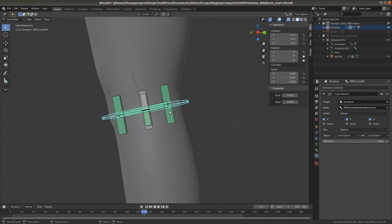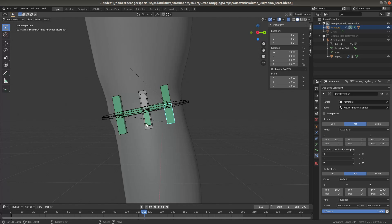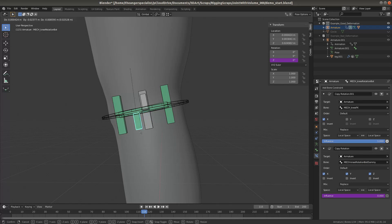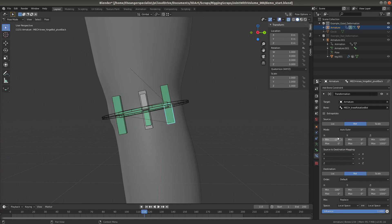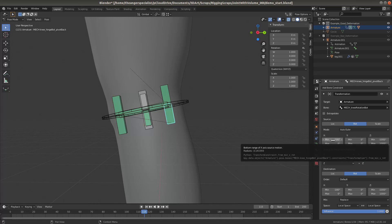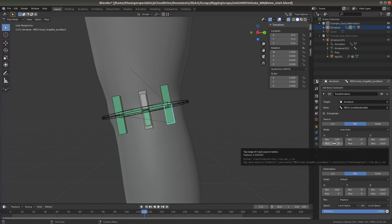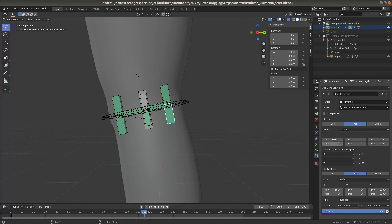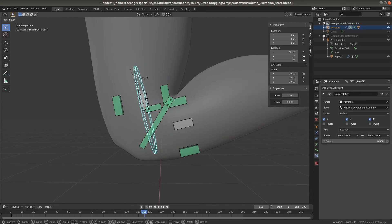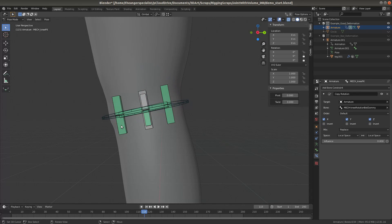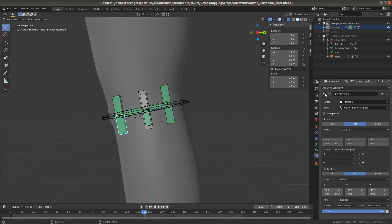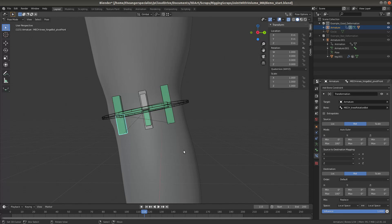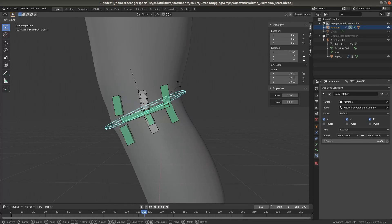And the way that we're doing that here is this one has a transformation constraint to the rotation source in the middle from negative 180 degrees to zero degrees. So it will only take the negative rotation. And this one has a transformation constraint from zero to 180. So it will only take the positive rotation.